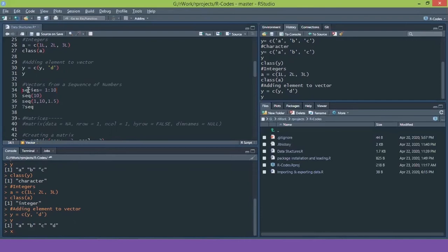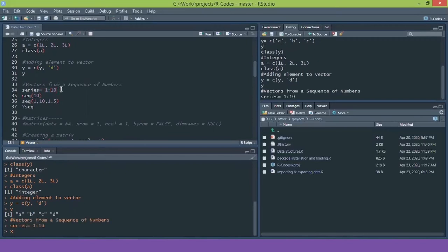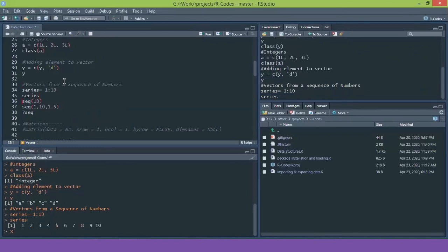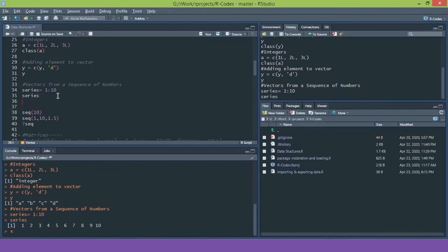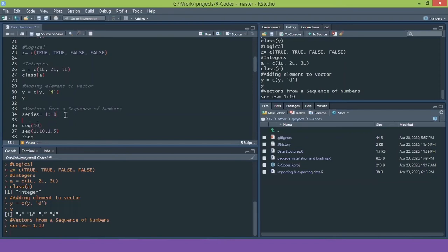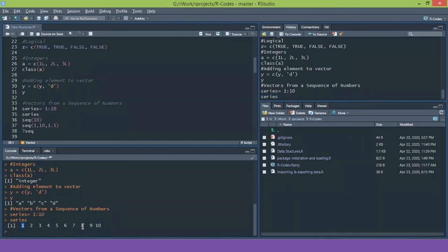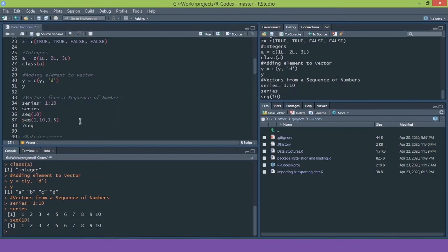Another way to create a vector is using the colon operator. I created a variable called 'series' with 1:10, meaning values from 1 to 10 are saved. Printing it shows 1 through 10. There is also the seq() command — seq(10) automatically generates a sequence of 1 to 10 and prints it directly if not saved in a variable.